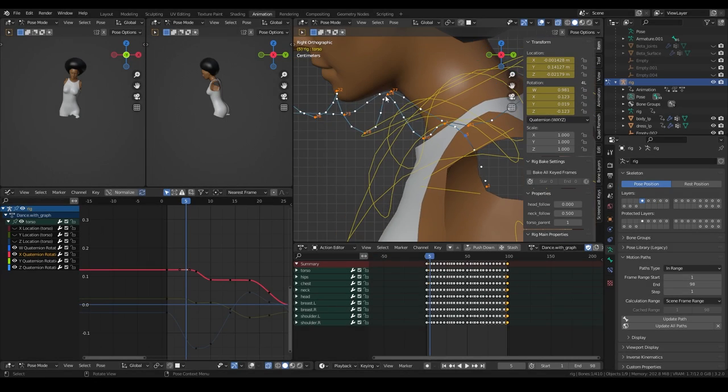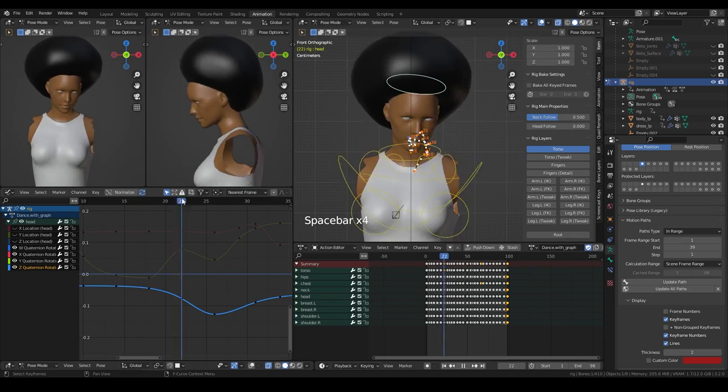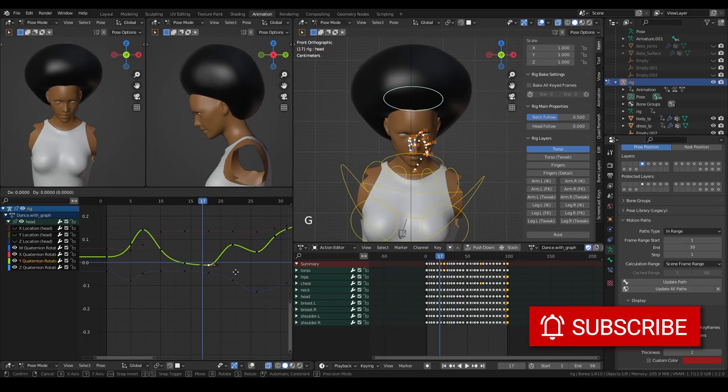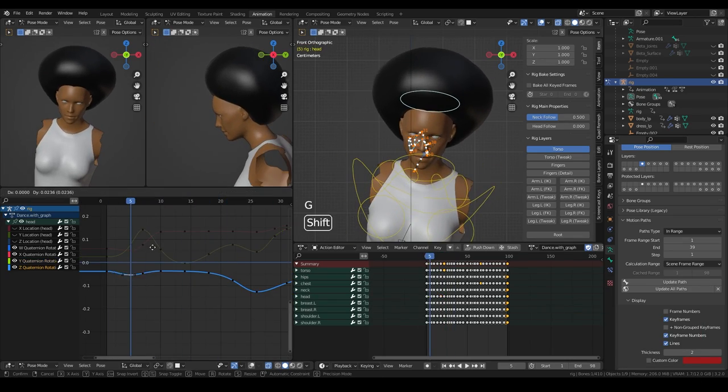Now that you know how to refine your animation, you can tackle it for all the other body parts. That's it! Have fun animating!